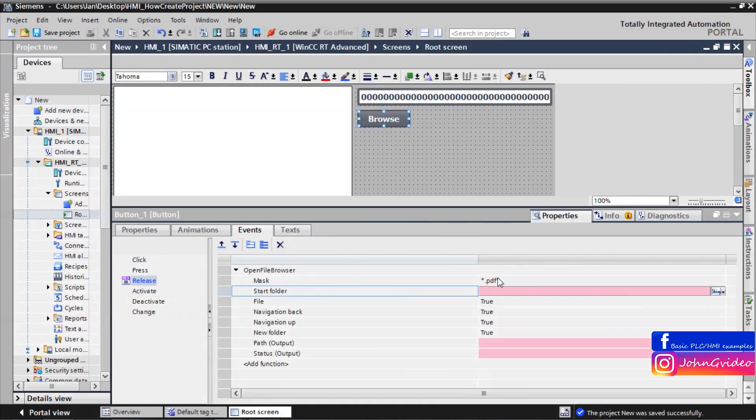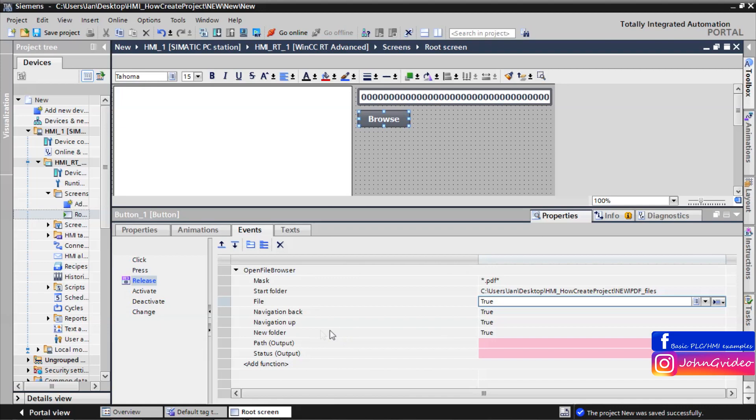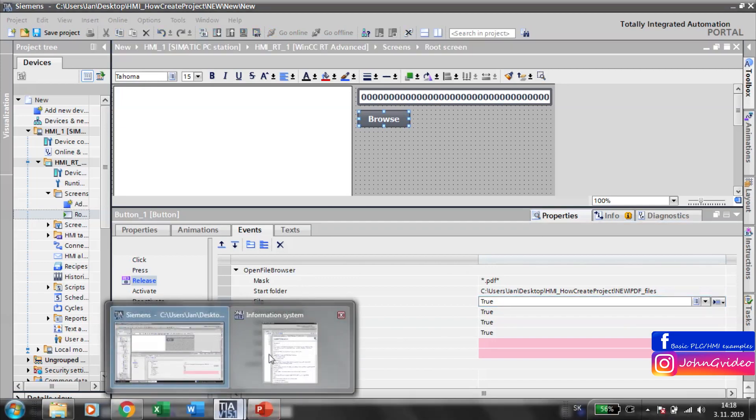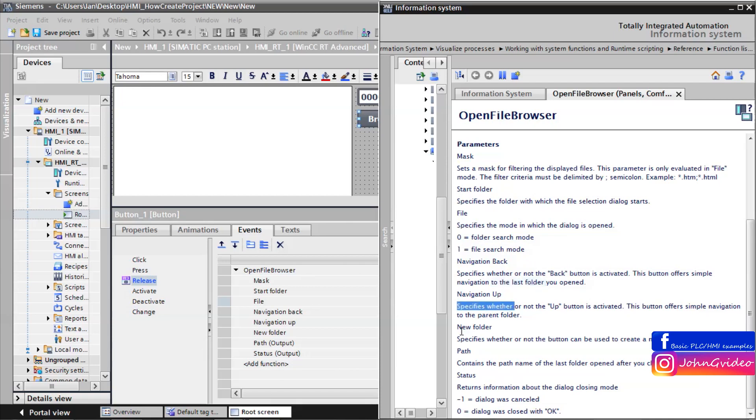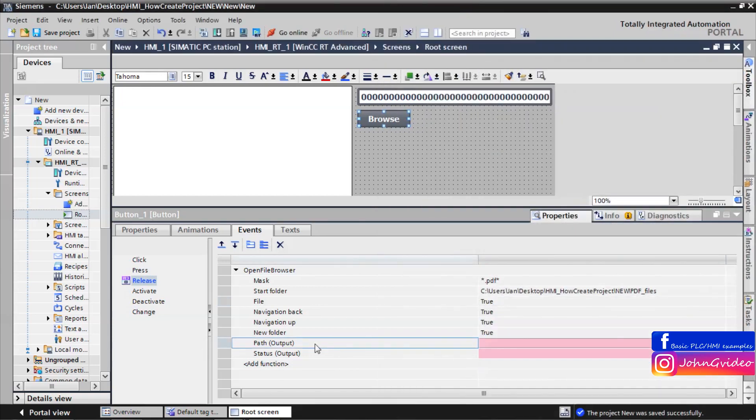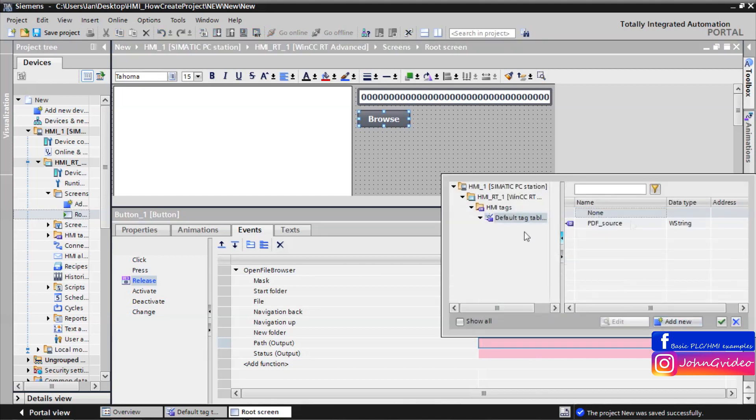This will be our start folder where we save the PDF which we want to see on our HMI. We go back. Here we paste start folder. This is some other parameters. All help to this parameter of this function you can find in the information system of TIA portal. Here you can see file specify the mode in which the dialog is opened. We use file search mode. And there is some other parameters. Path parameter we use to where we want to save the source of our PDF file. For this we create the tag PDF source.